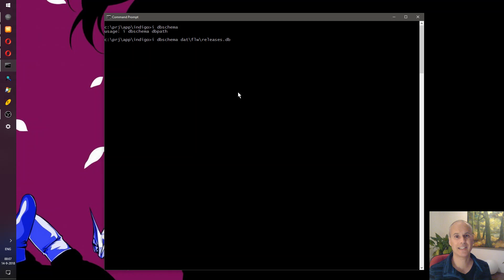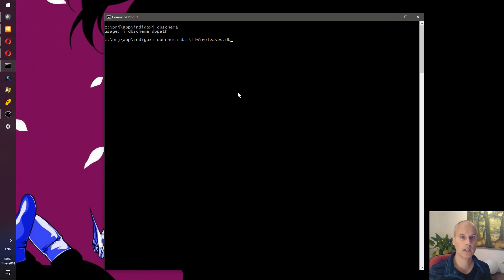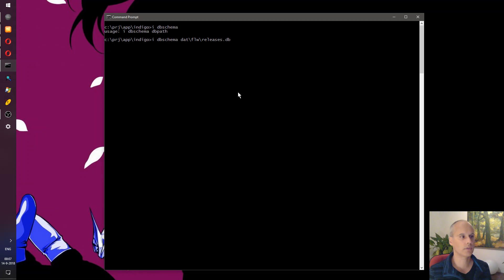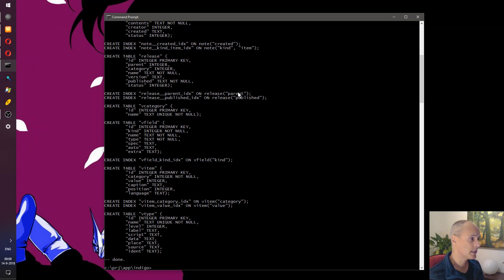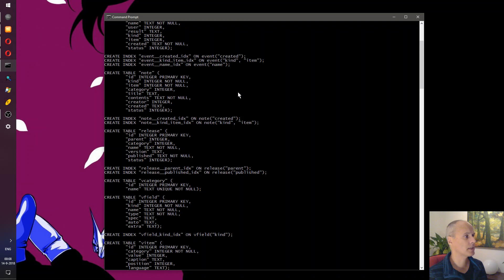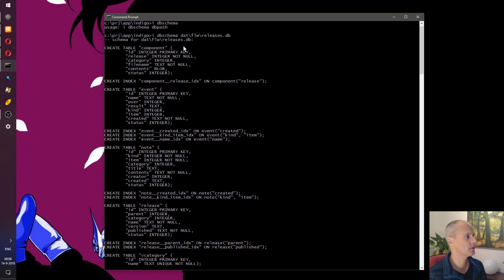The releases database is the database underneath the portal that you can download our software from. It's a database-driven portal and the releases database holds information about the releases themselves, the components that make up the release, and as you probably know if you've logged into the portal, there are all sorts of descriptions and explanations about both components and the releases themselves.